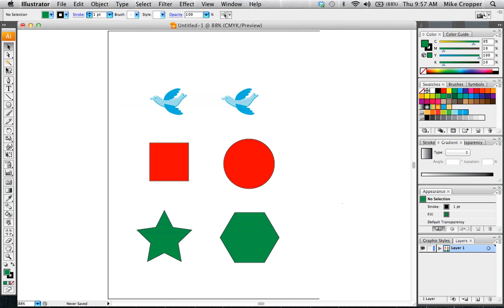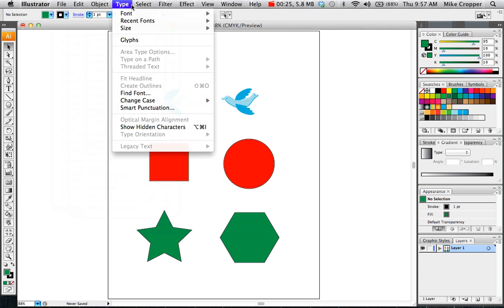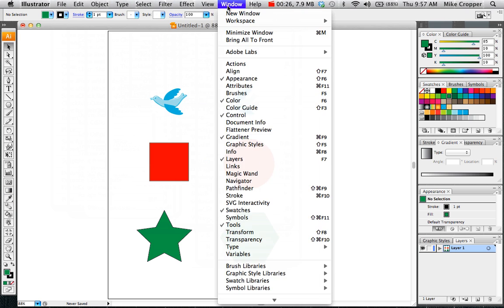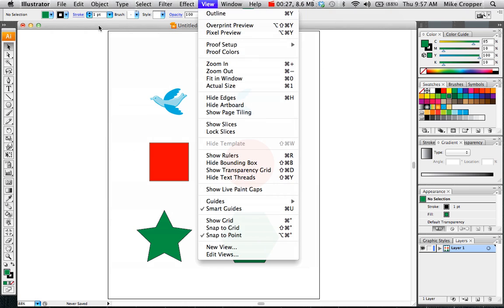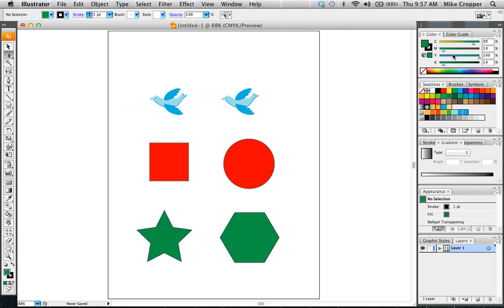On the left-hand side we have our toolbox. On the top we have menus. Below that you have the control panel. The options will change depending on what tool you have. And on the right side you have more panels and options.